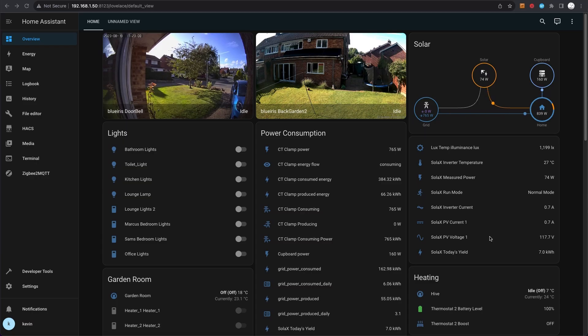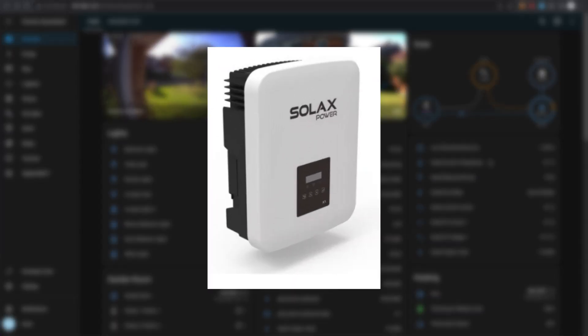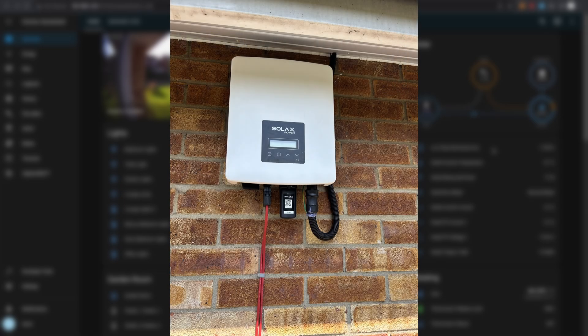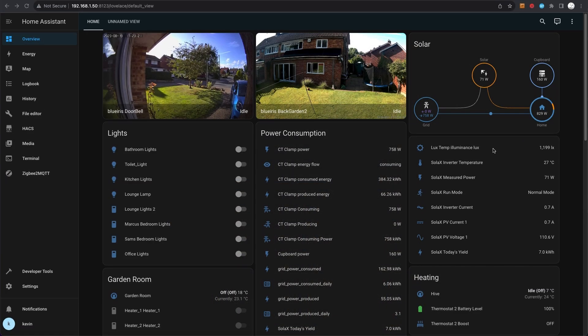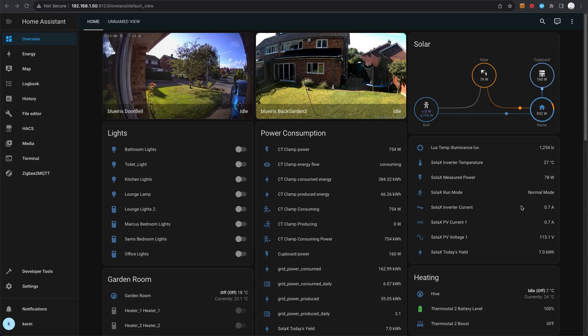The card here below the solar panel is the Solax inverter that I have for my solar installation. That has a WiFi dongle in it and that's connected to my network. All of these sensors here are part of the Solax Modbus integration in Home Assistant, and I'll take you through that in a moment.